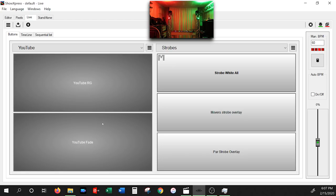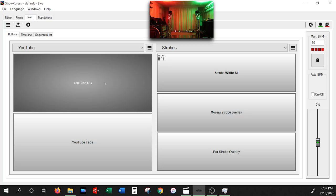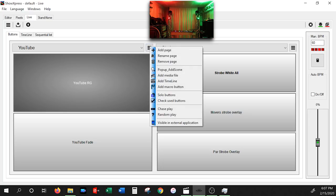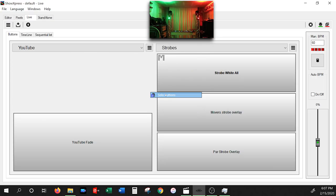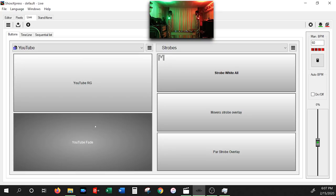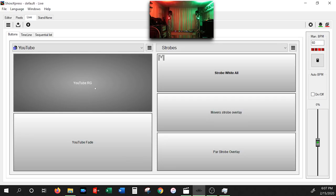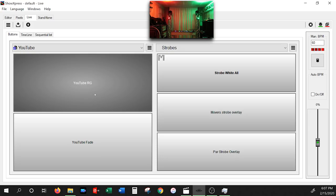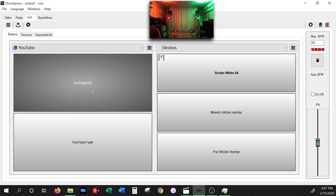Quick tip: if you already have youtube-fade selected and press youtube-rgb, both buttons activate simultaneously — we don't want that. Click the page settings button and activate Solo Buttons for this page. Now when you select one button it deactivates the other. Make sure you set solo buttons on all pages with color scenes so you don't accidentally have multiple scenes active at the same time.